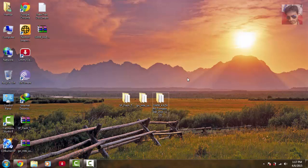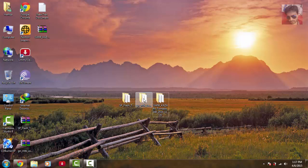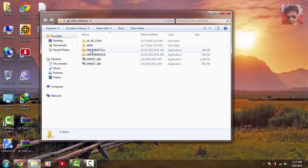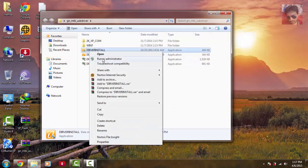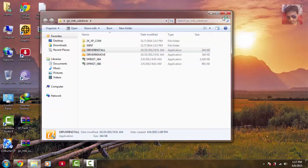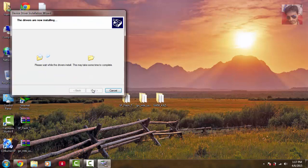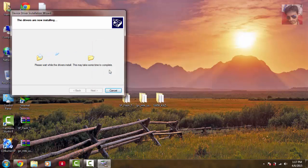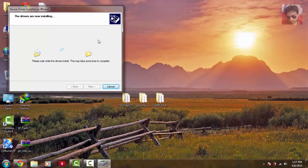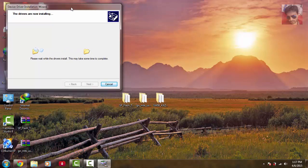After downloading, extract them and install the drivers. Click on the driver installer, run it as administrator, and hit next. Click on install this driver software anyway. It will take about one to one and a half minutes, so be patient.